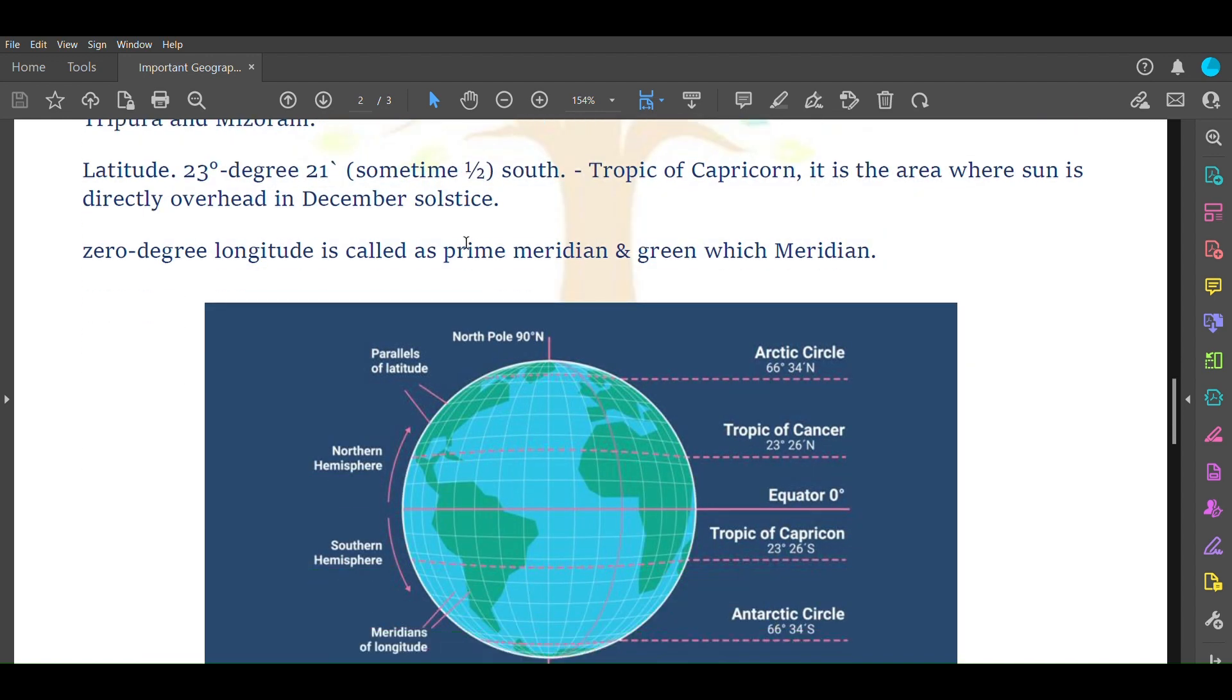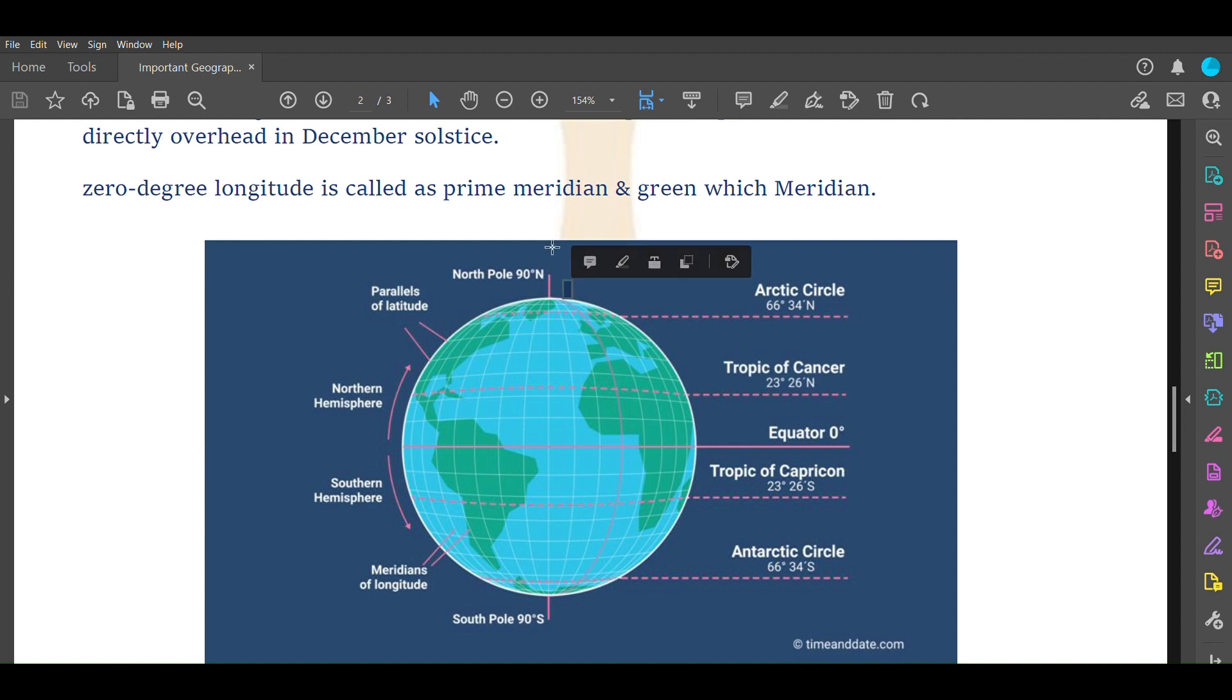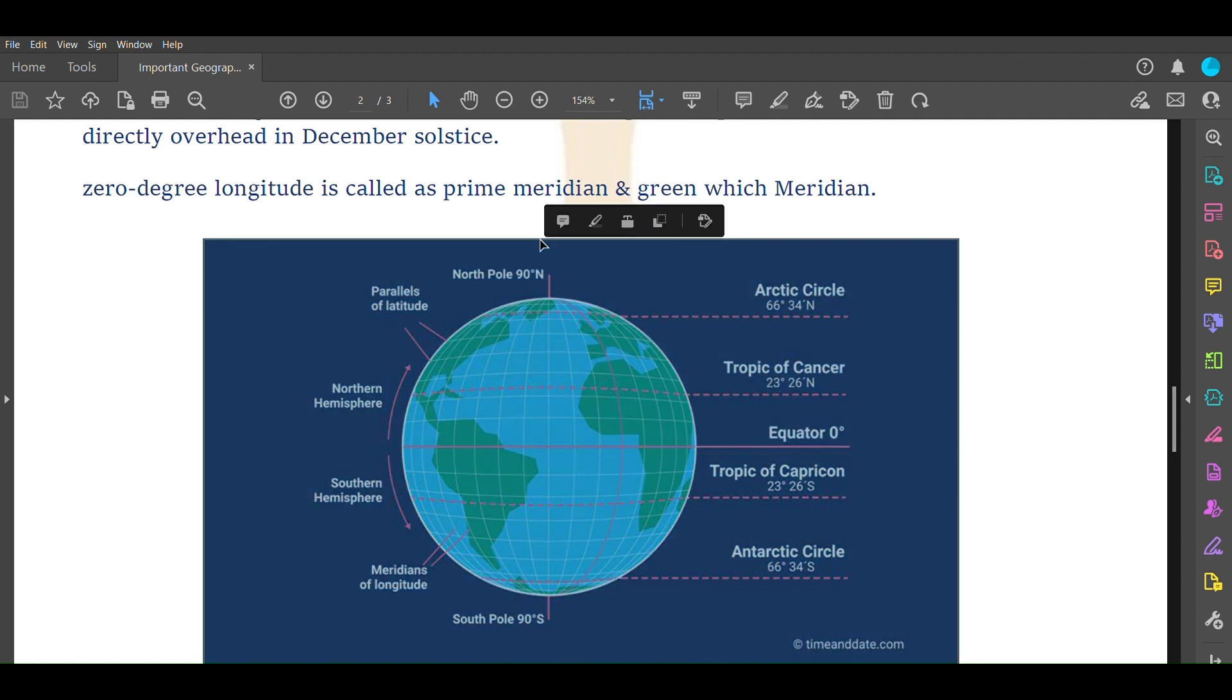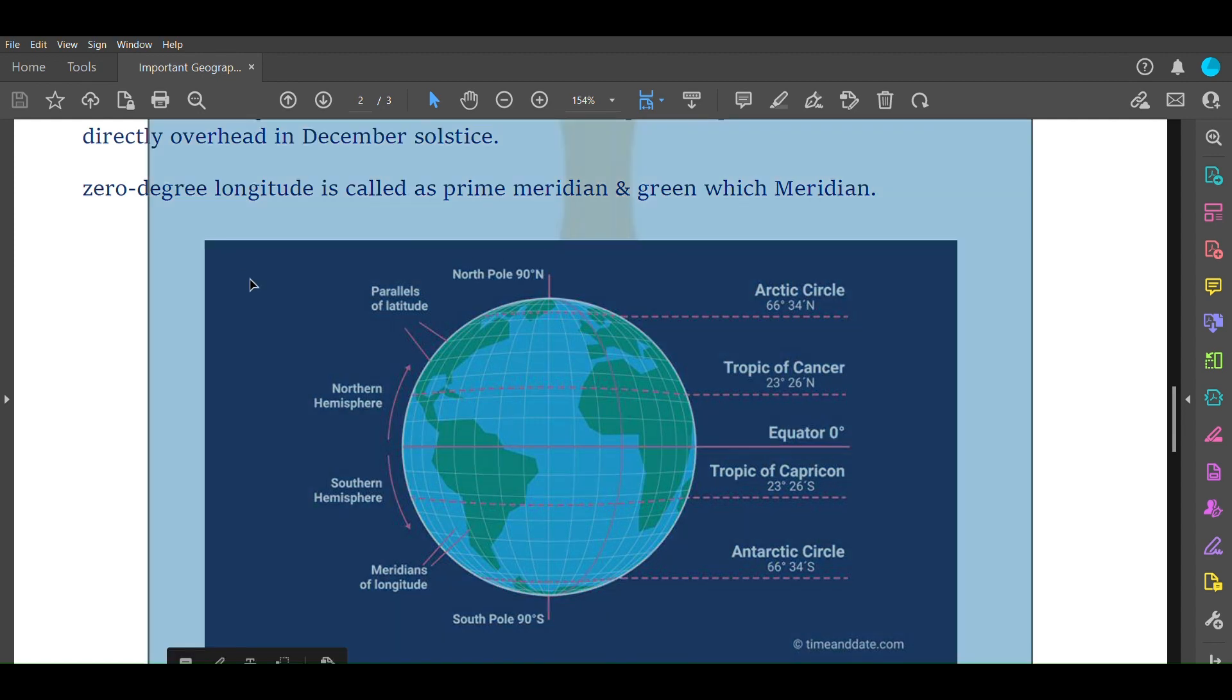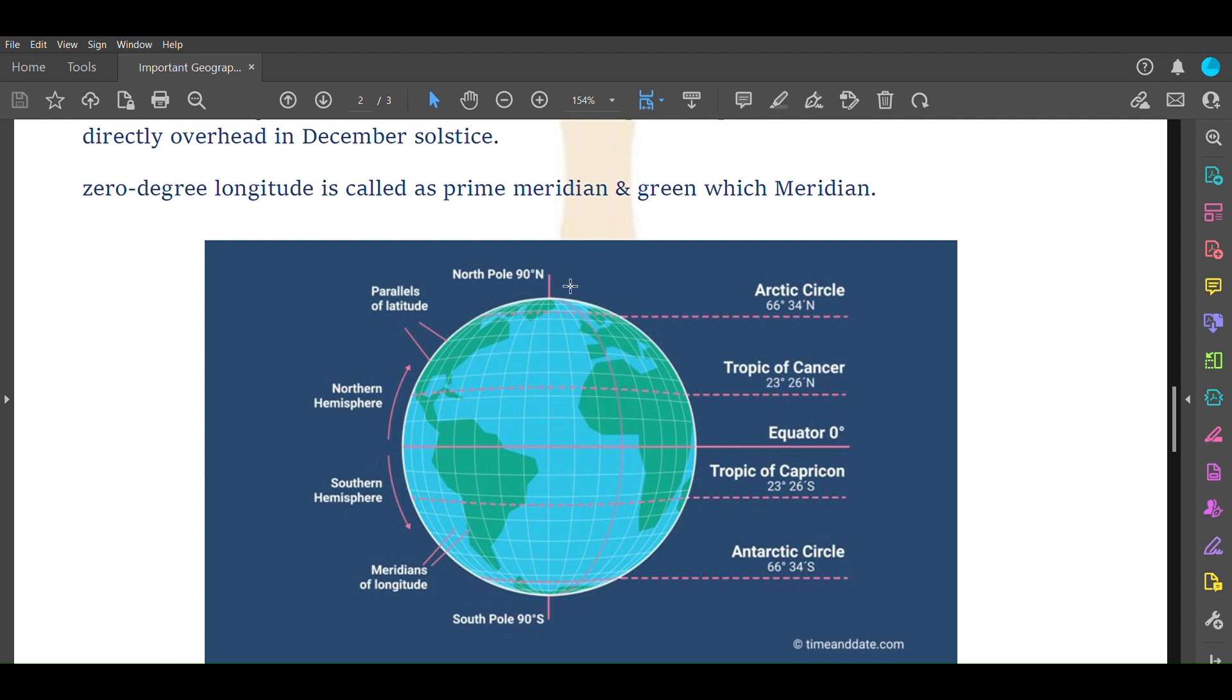Zero degree longitude is called prime meridian or Greenwich meridian. This red line in this figure is the prime meridian. The point at extreme north is 90 degree north pole and at extreme south is south pole. The equator divides Earth into equal parts and prime meridian is where angle measurement of Earth starts, rotating from west to east.